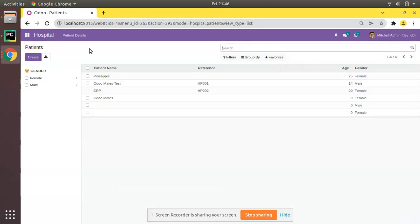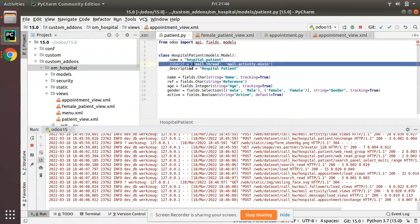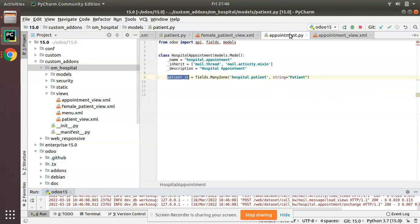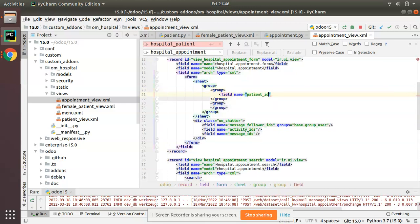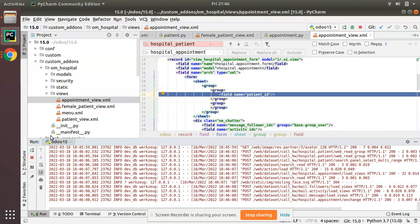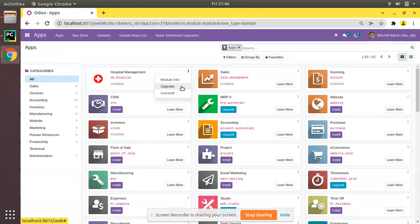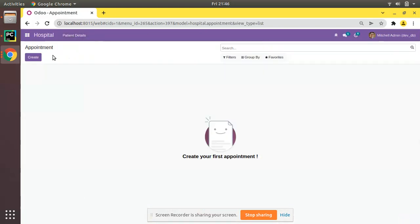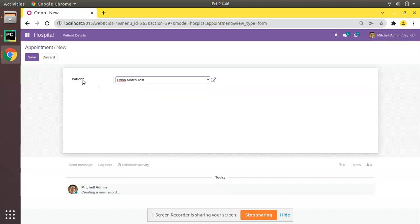The key lesson here is that XML IDs must be unique. Now, back to the Many2one field — we have successfully added `patient_id` inside the appointment model. I'll copy the field definition and add it inside the appointment view form: `<field name='patient_id'/>`. I'll restart the service and upgrade the module to see the change.